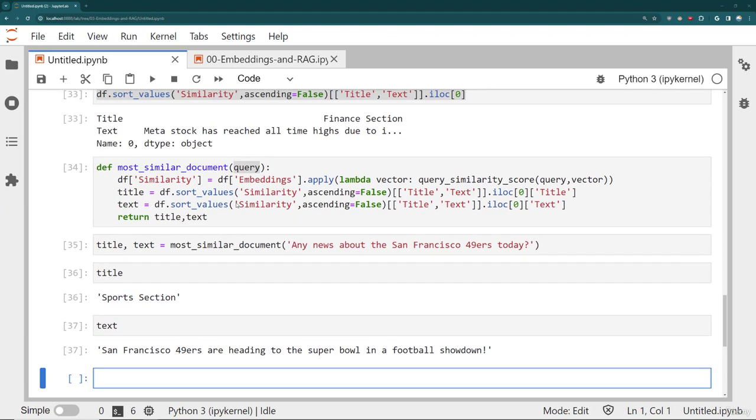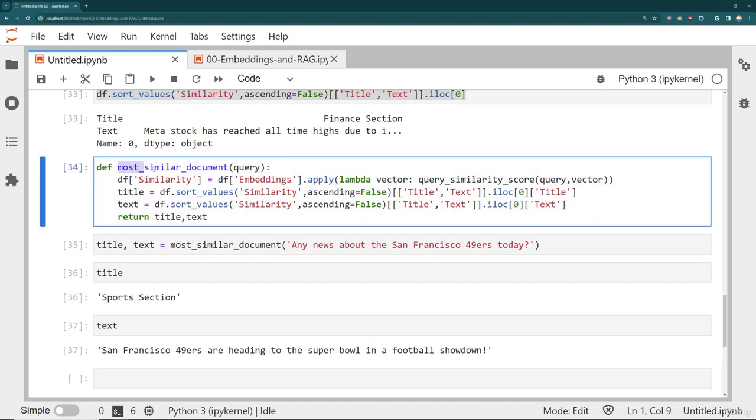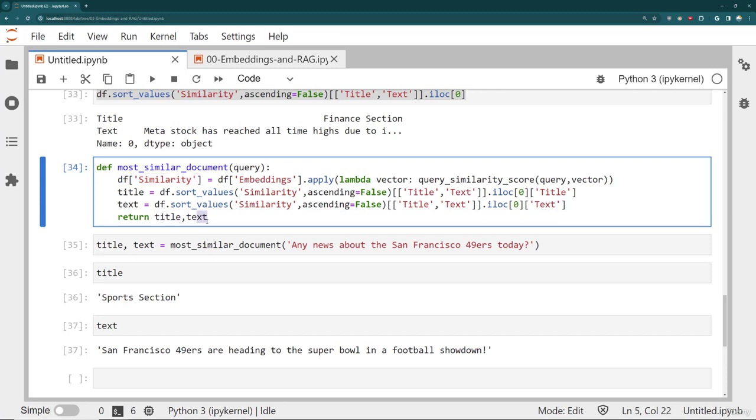So far what we've been able to build is the R or retrieval portion of RAG. I now have a function that can take in a query and then it can embed it as well as perform a similarity calculation, and then it's going to return to me the title and text of the document that is most similar. That's perfect. So this is the R.